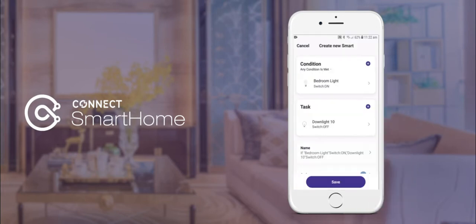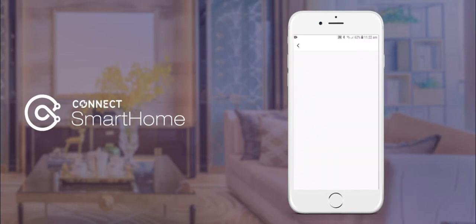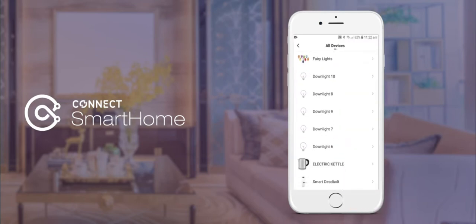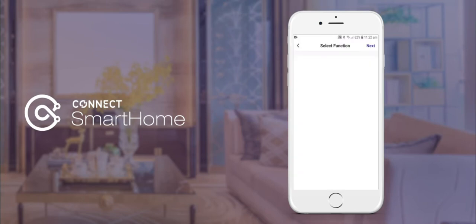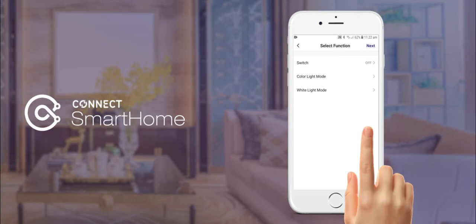Once that's done, tap next in the top right and we'll add another device to our task list by tapping plus and then selecting run the device again. We will now choose another down light and select that also to switch off.